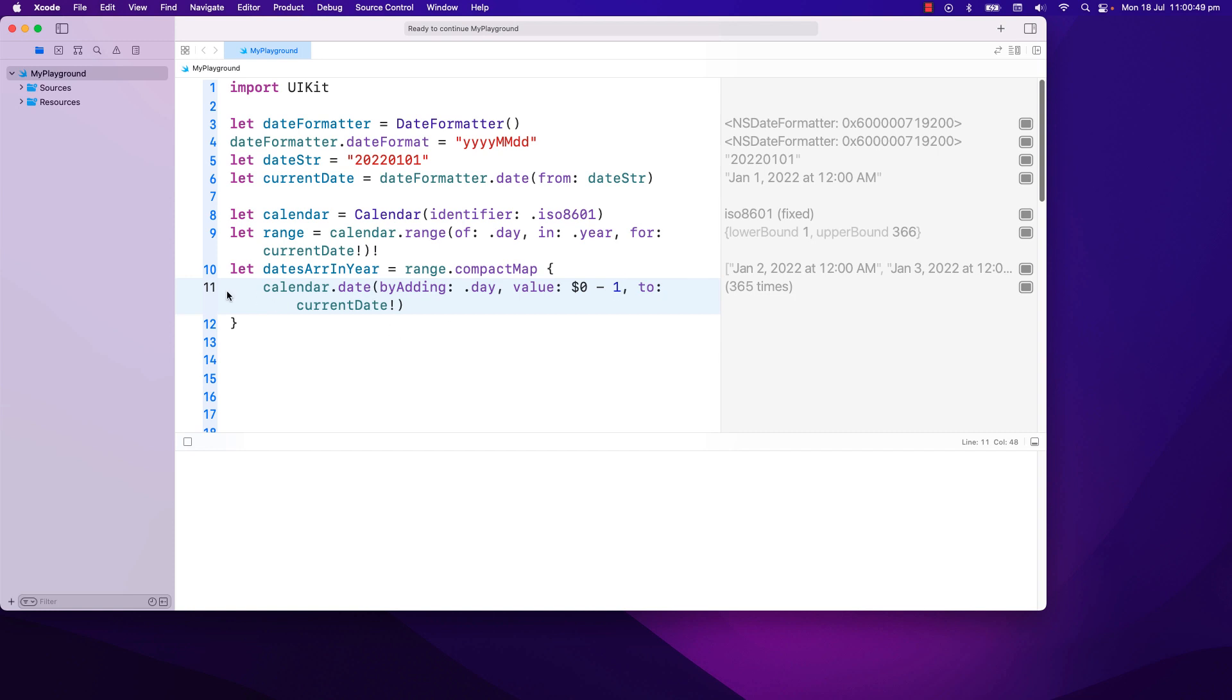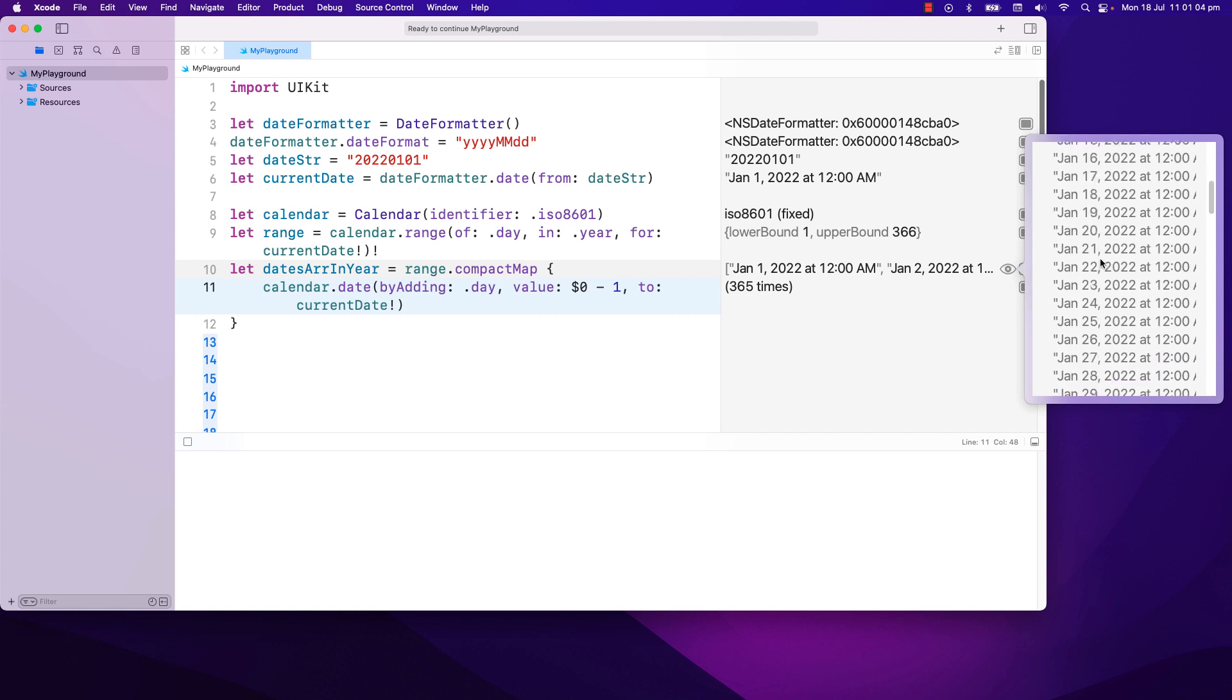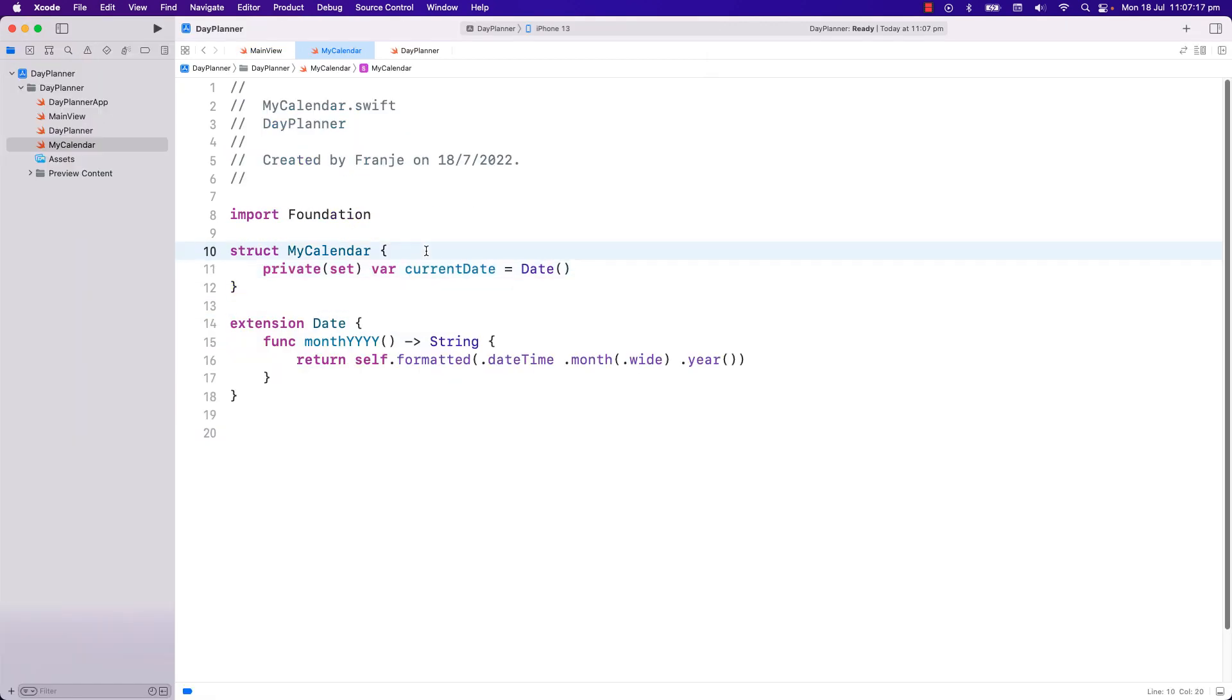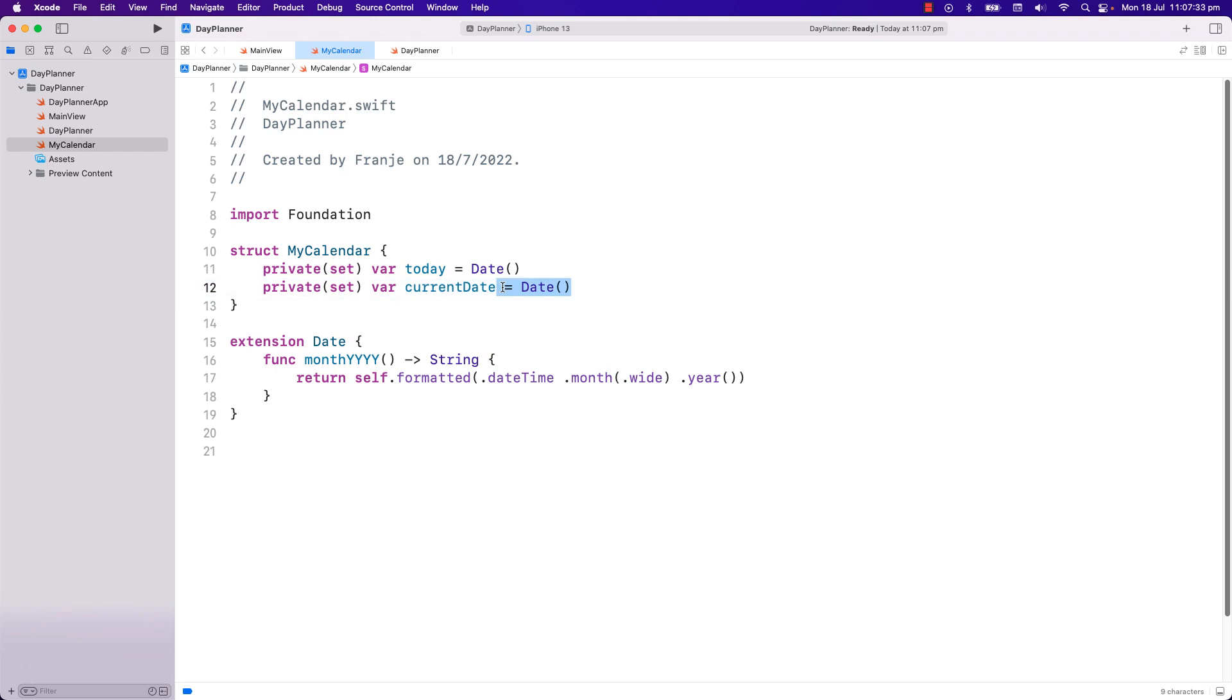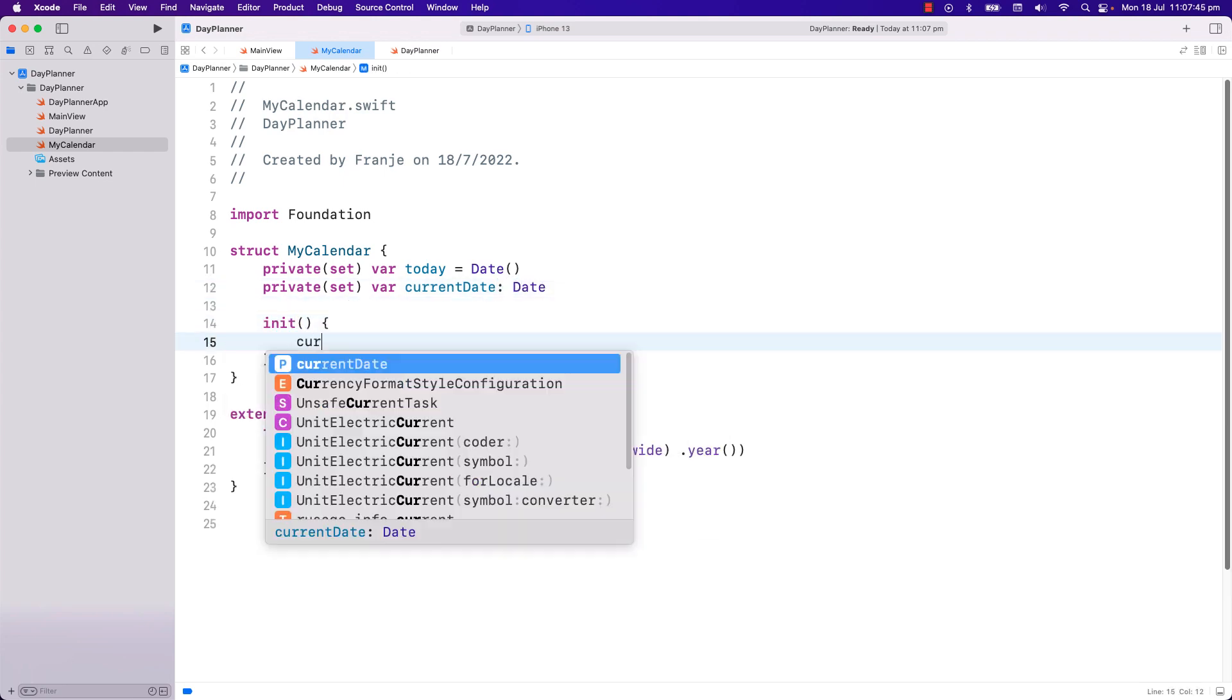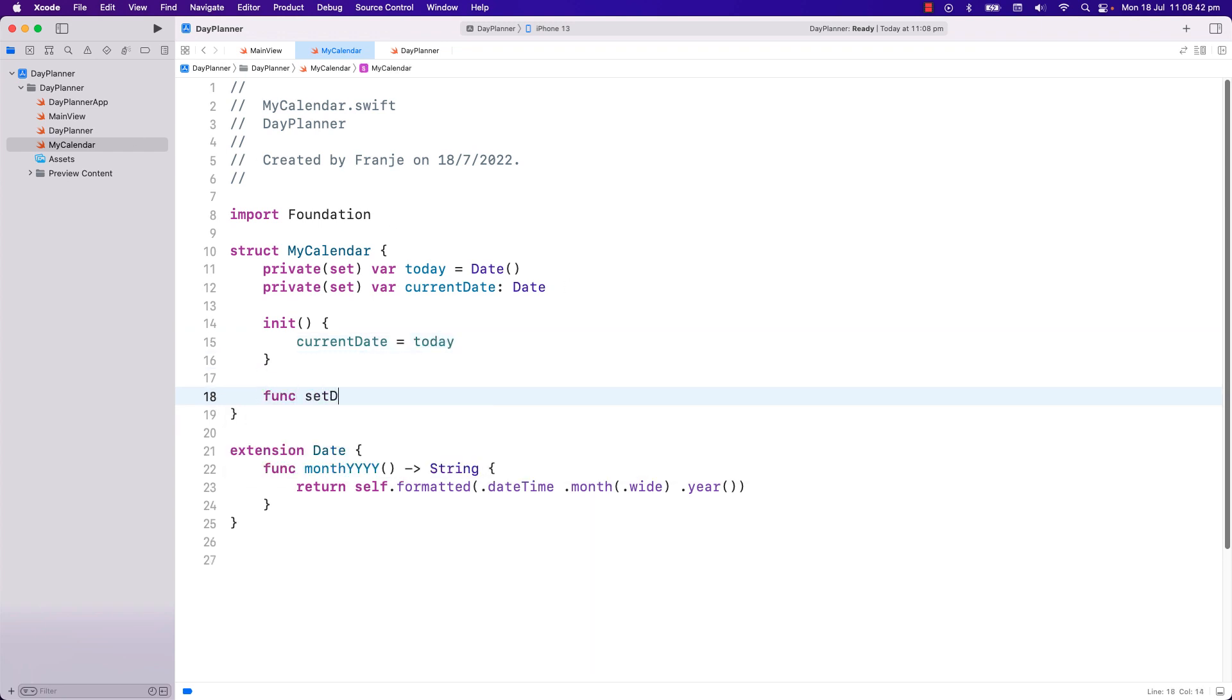I will put minus one here. So we start with 1st of January. And this is our array of dates for the year. Now this current date var doesn't mean today. We will change its value later on, depending on which date we select. But it starts off with today's date. So I will create another var today, which is today's date. And this will be the initial value of current date.